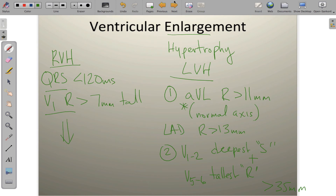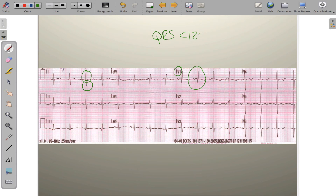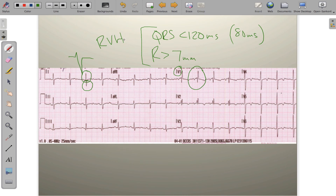Let's apply these rules to an EKG tracing. Right away, most leads show R and S waves that are pretty similar in size. Going to lead V1, the QRS complex is of normal duration — about 80 milliseconds, less than 120. Normally in V1 you'd expect a small R wave and deep S, but here there's a really prominent R wave exceeding about 7 millimeters. Normal-duration QRS plus R wave greater than 7 millimeters — we should be thinking right ventricular hypertrophy.